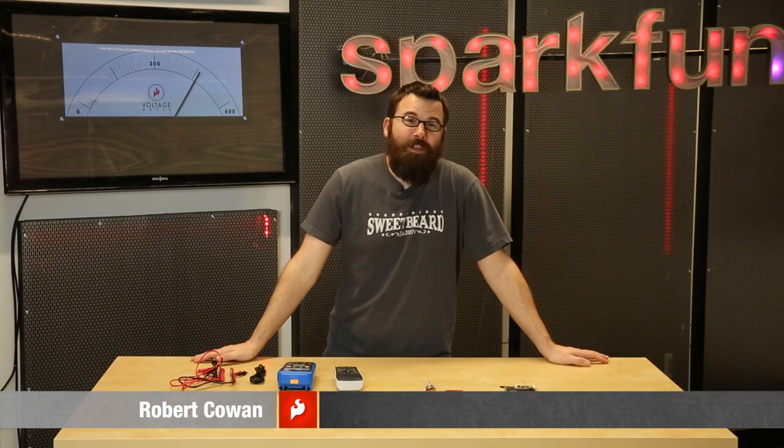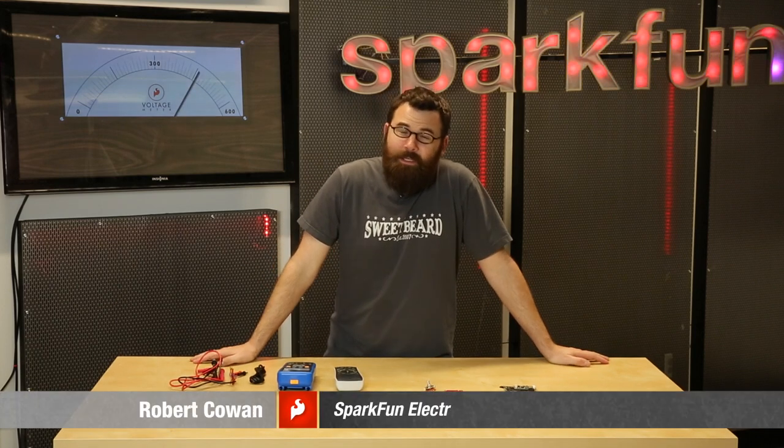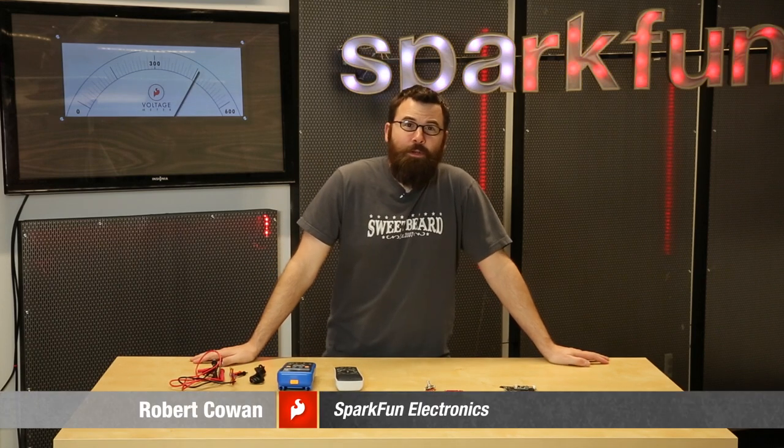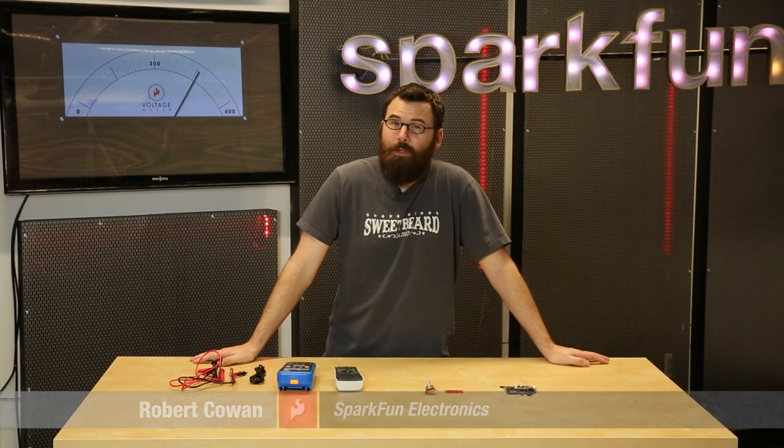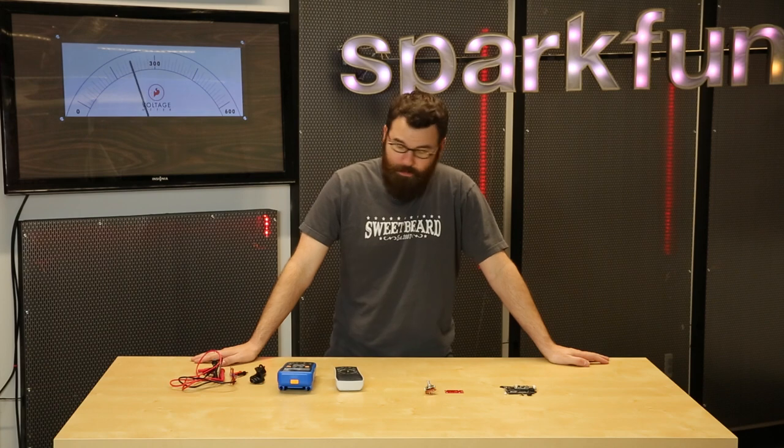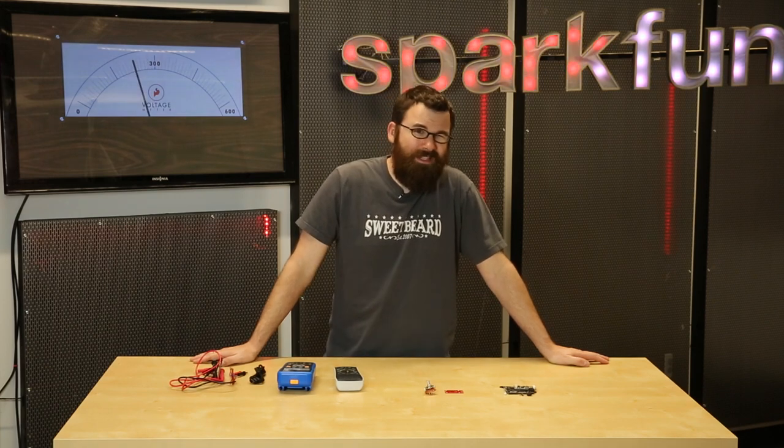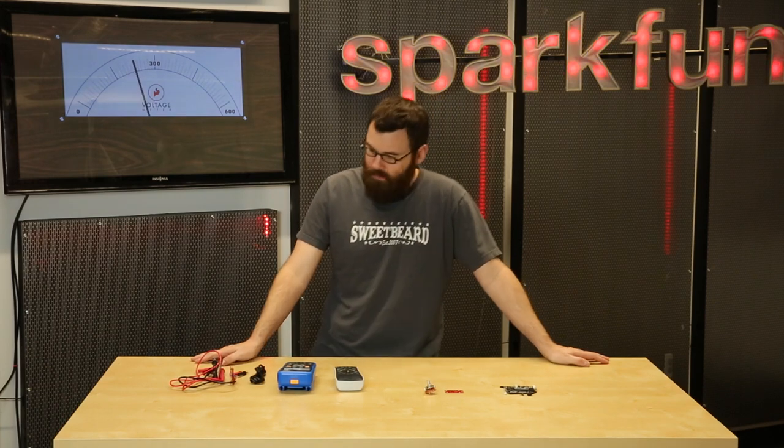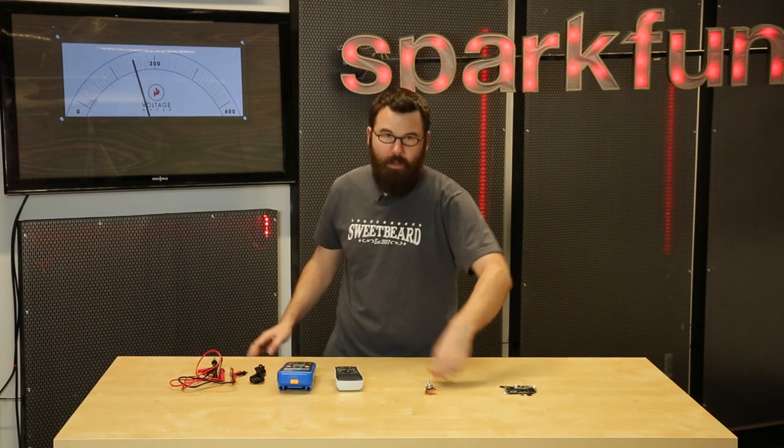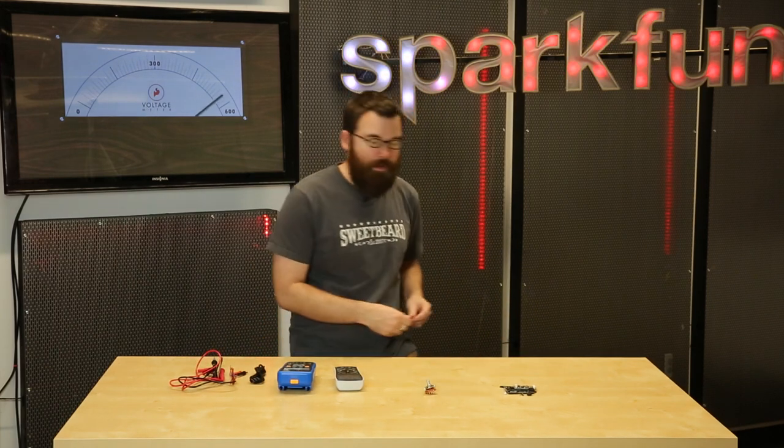Hello everyone. Welcome to another classic Friday new product post here at SparkFun Electronics. I've got some products to talk about, so let's dive right in and start with this guy.